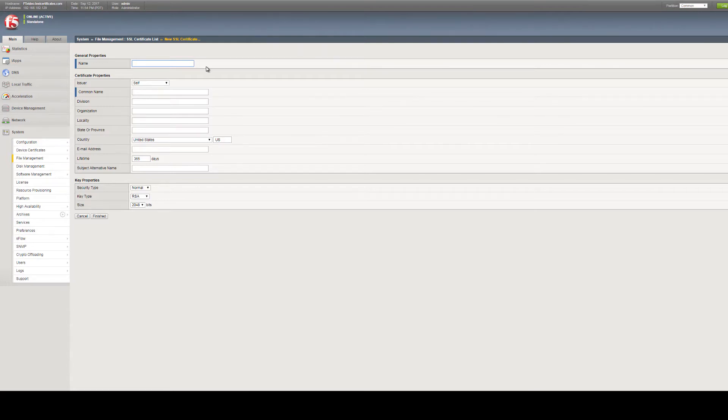Here is where you will create your certificate signing request. Under General Properties, provide a name for your certificate.